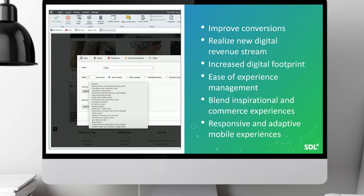Benefits here include improved conversions, realizing new digital revenue streams, blending inspirational marketing content with transactional commerce capabilities — all deliverable in a responsive and adaptive environment, including mobile devices.